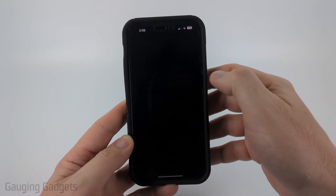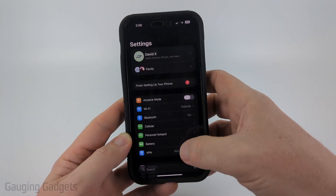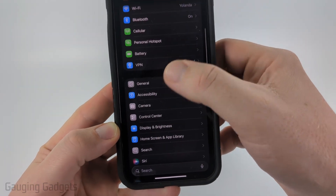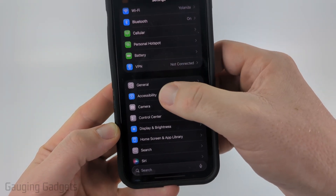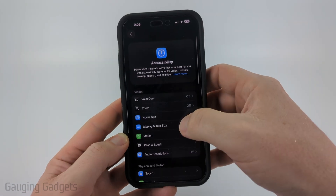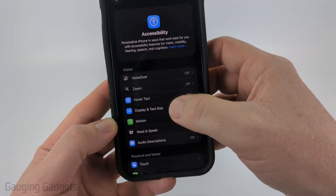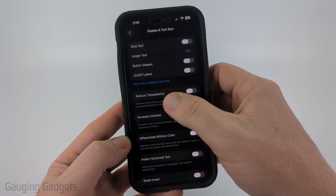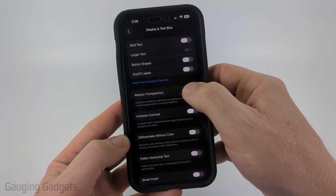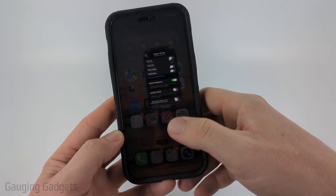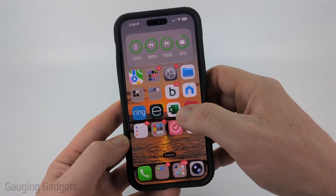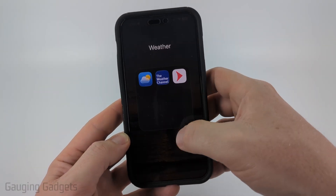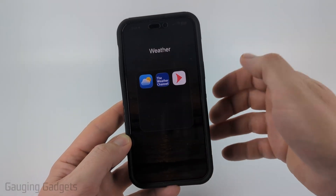To do that, open up the Settings on your iPhone, then scroll down to the second section and select Accessibility. Once in there, select Display and Text Size, and then all you want to do is select Reduce Transparency. Now you can go back to your home screen and when you open up a folder, as you can see, there is no transparent liquid glass look.